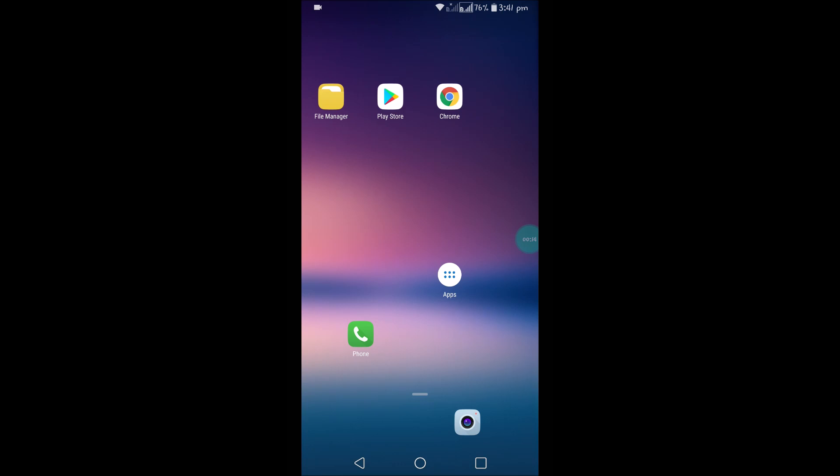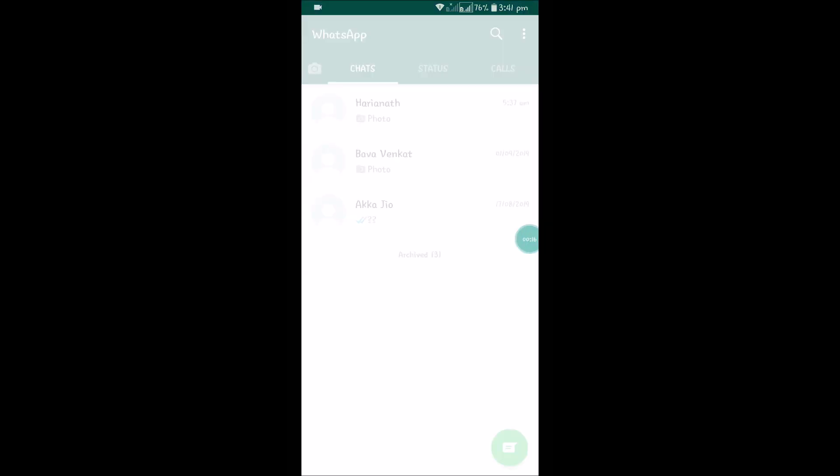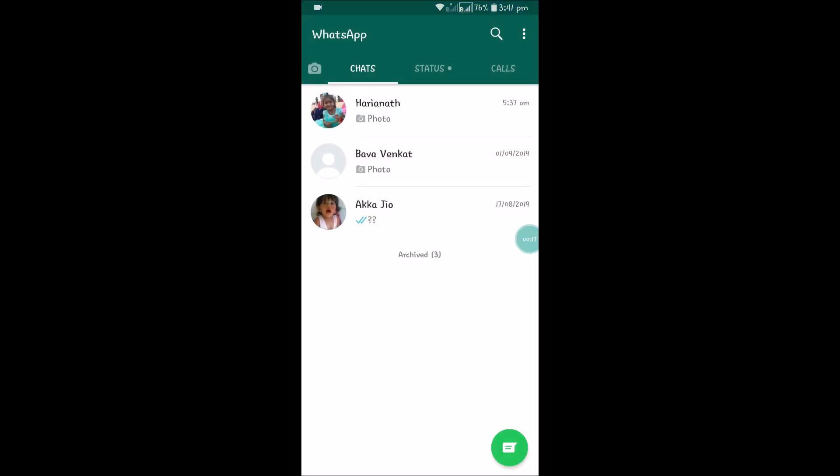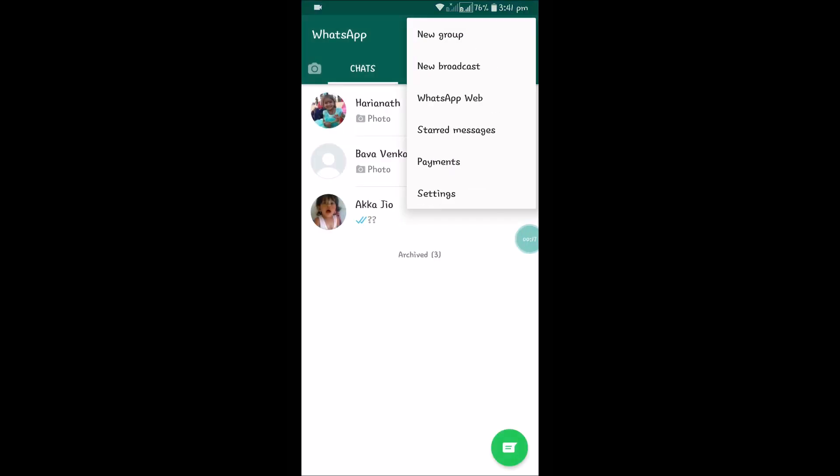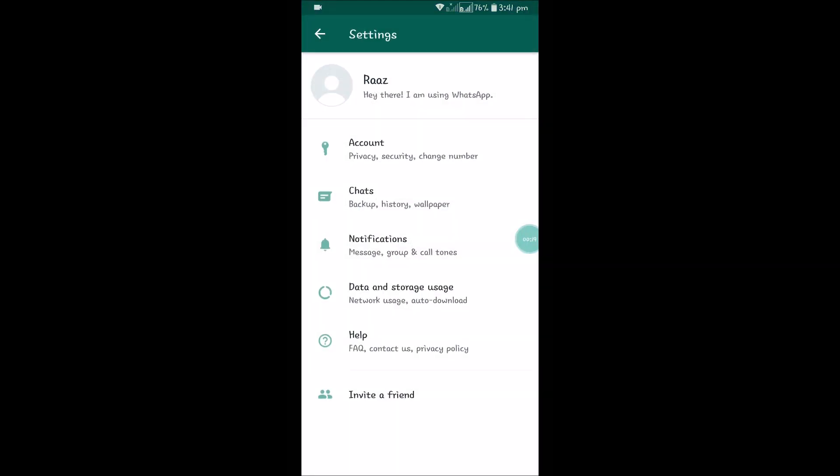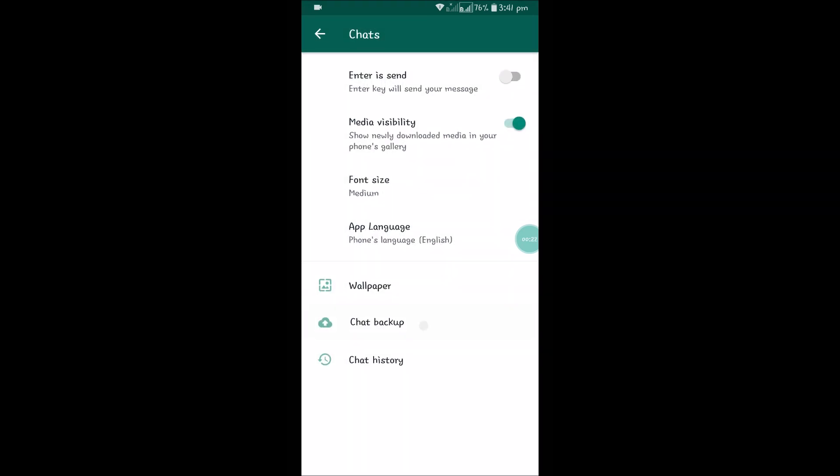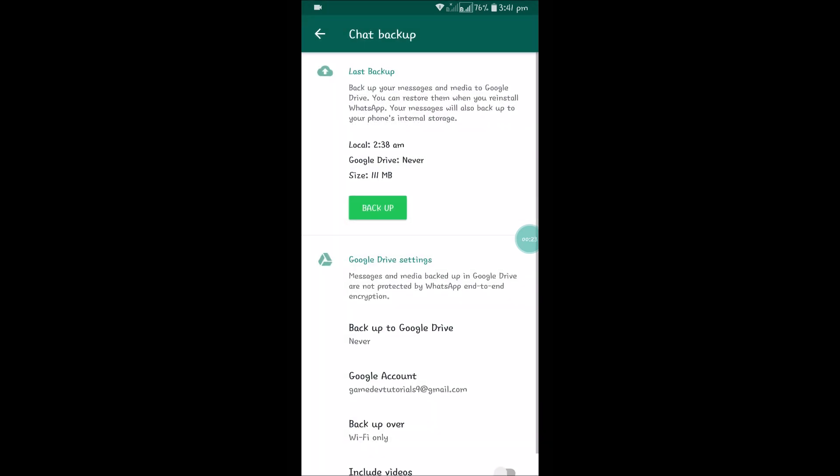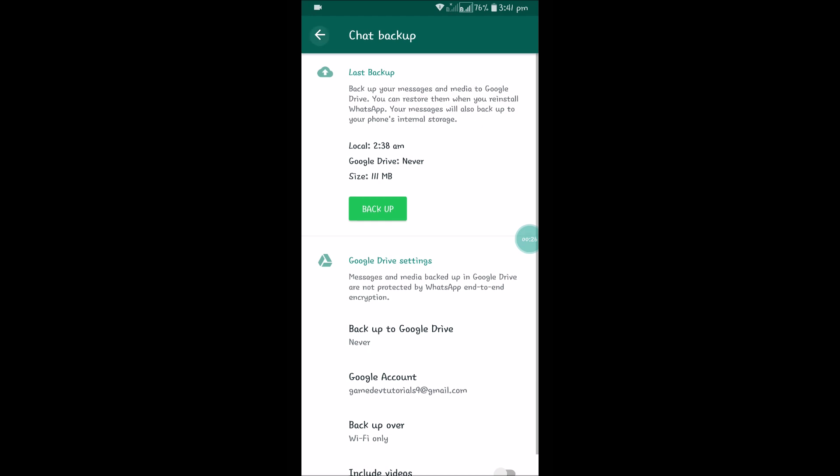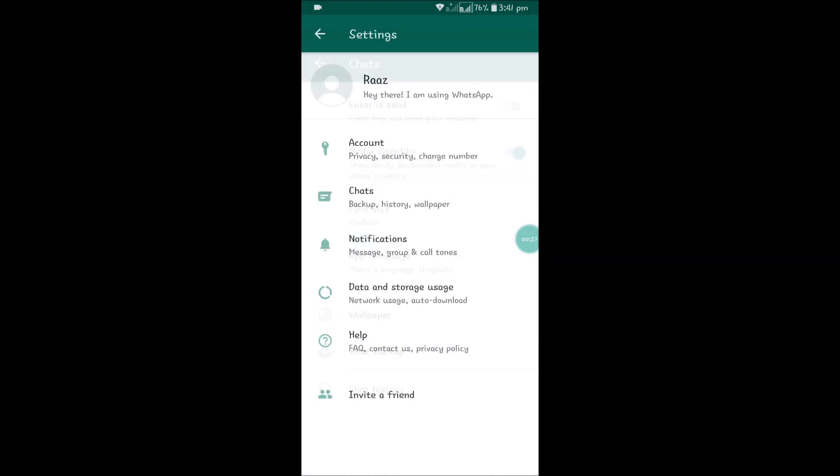First of all, open the WhatsApp application and click on the three dots. Click on Settings, then click on Chats, and click on Chat Backup. For example, see here.